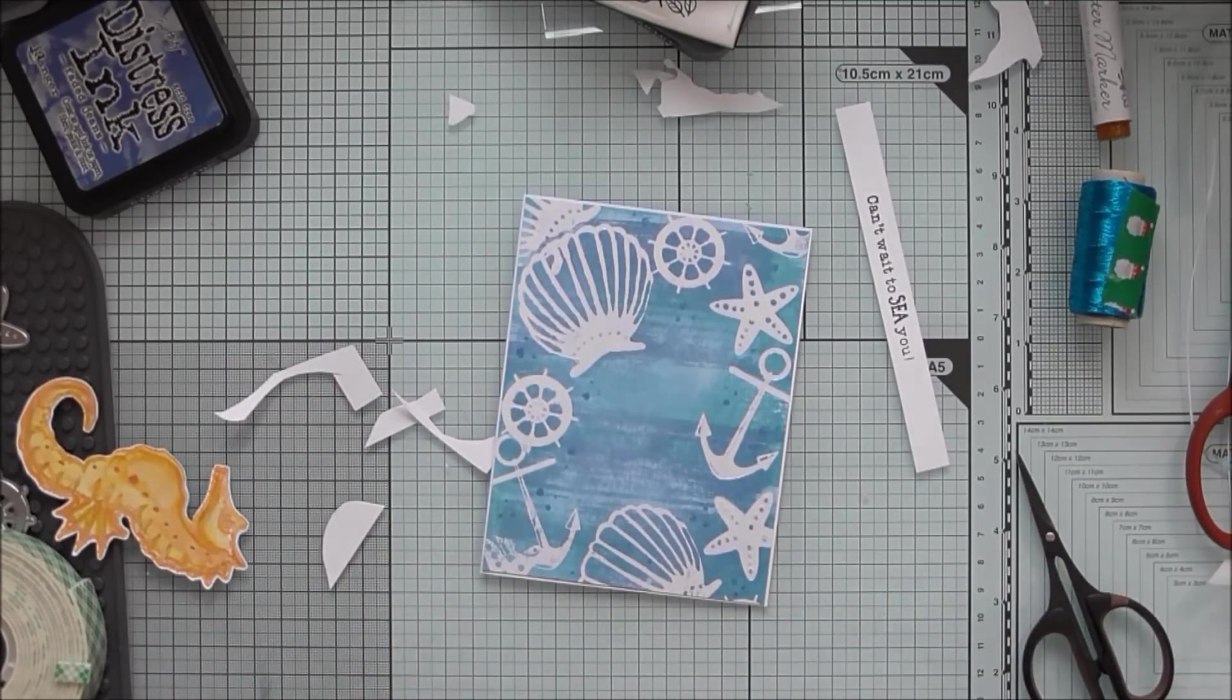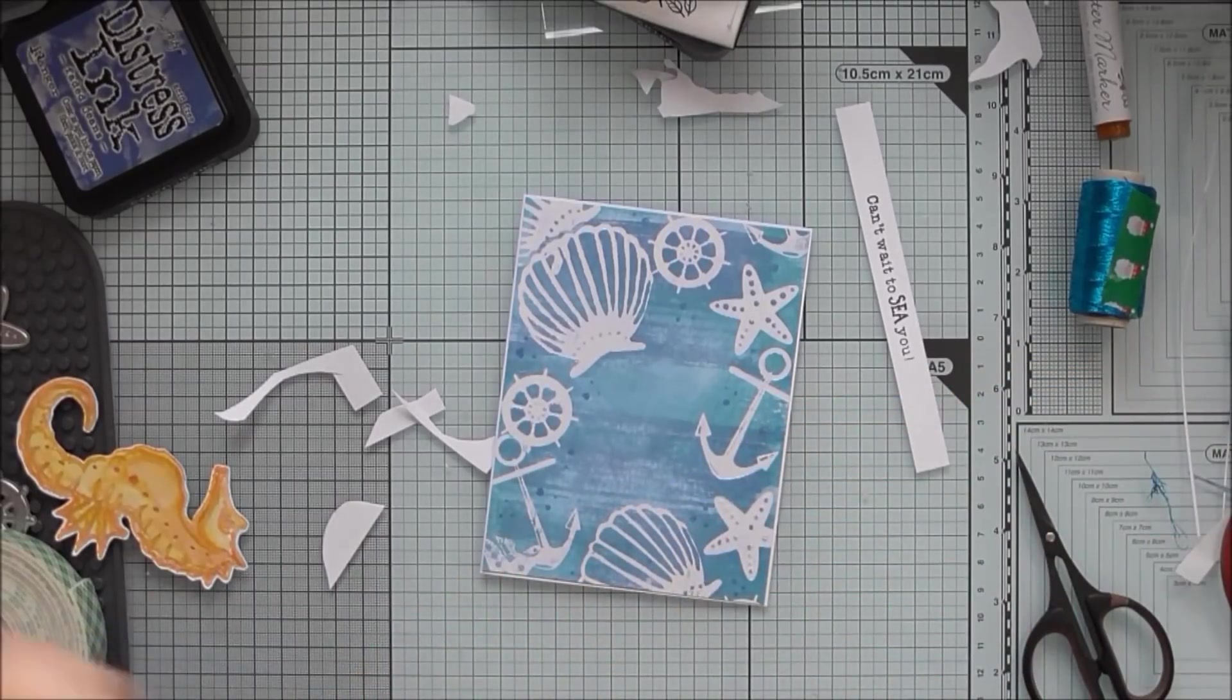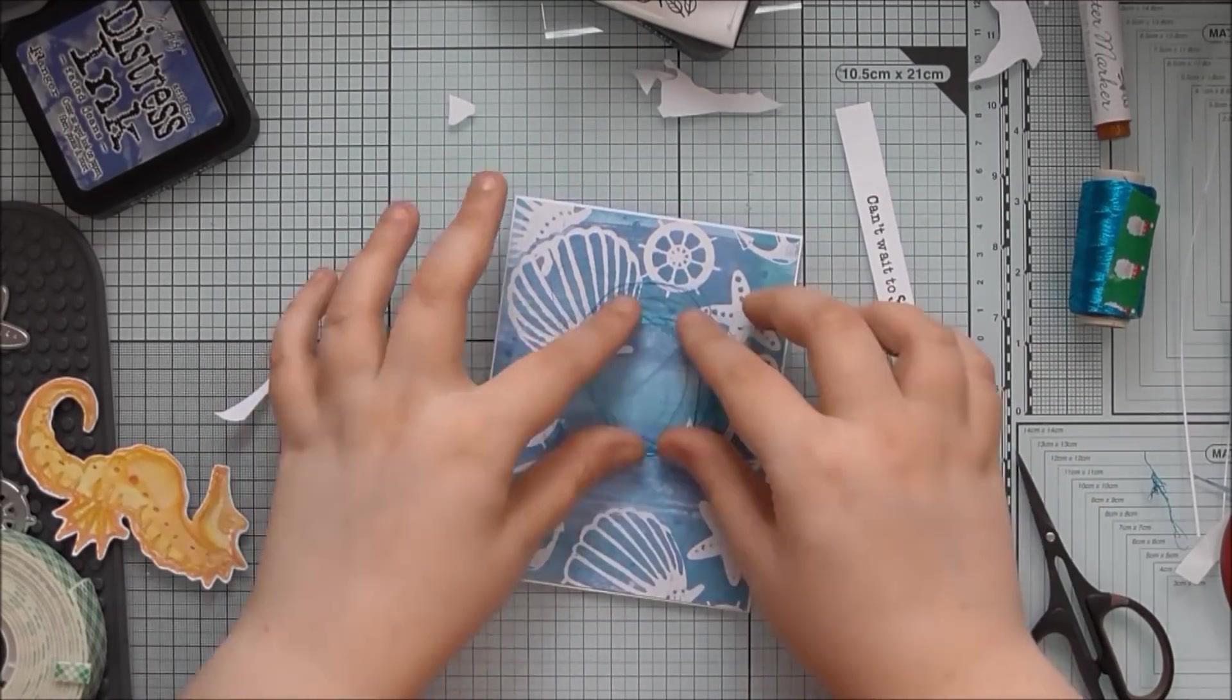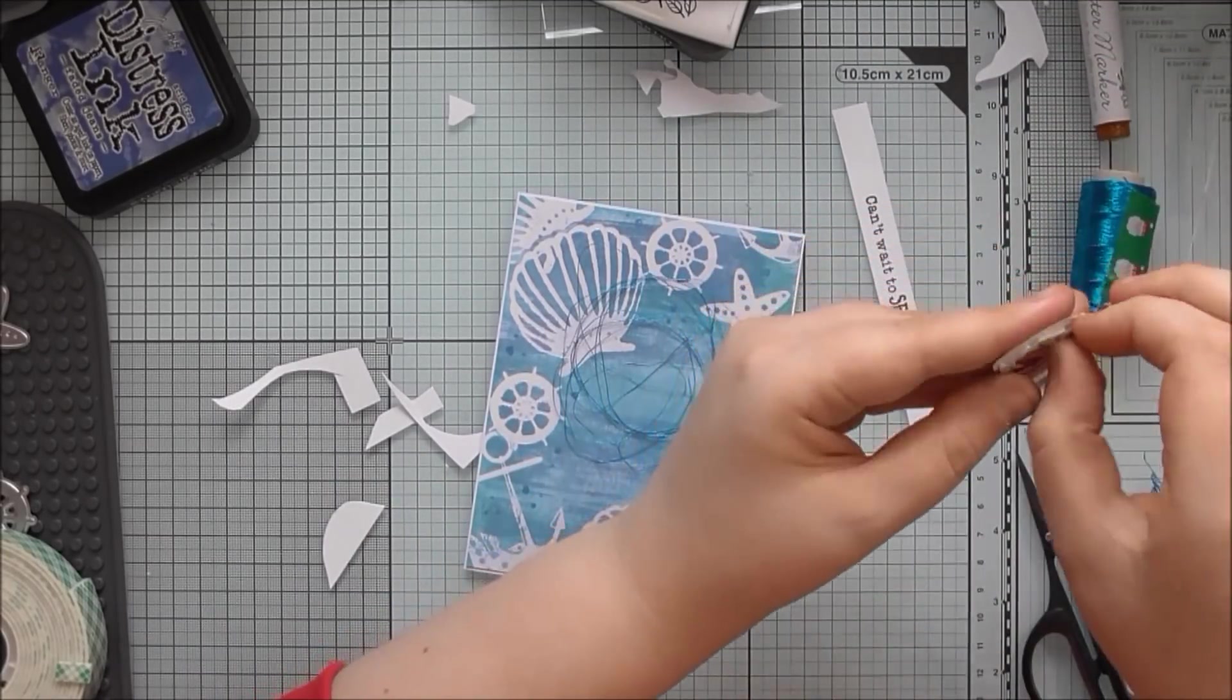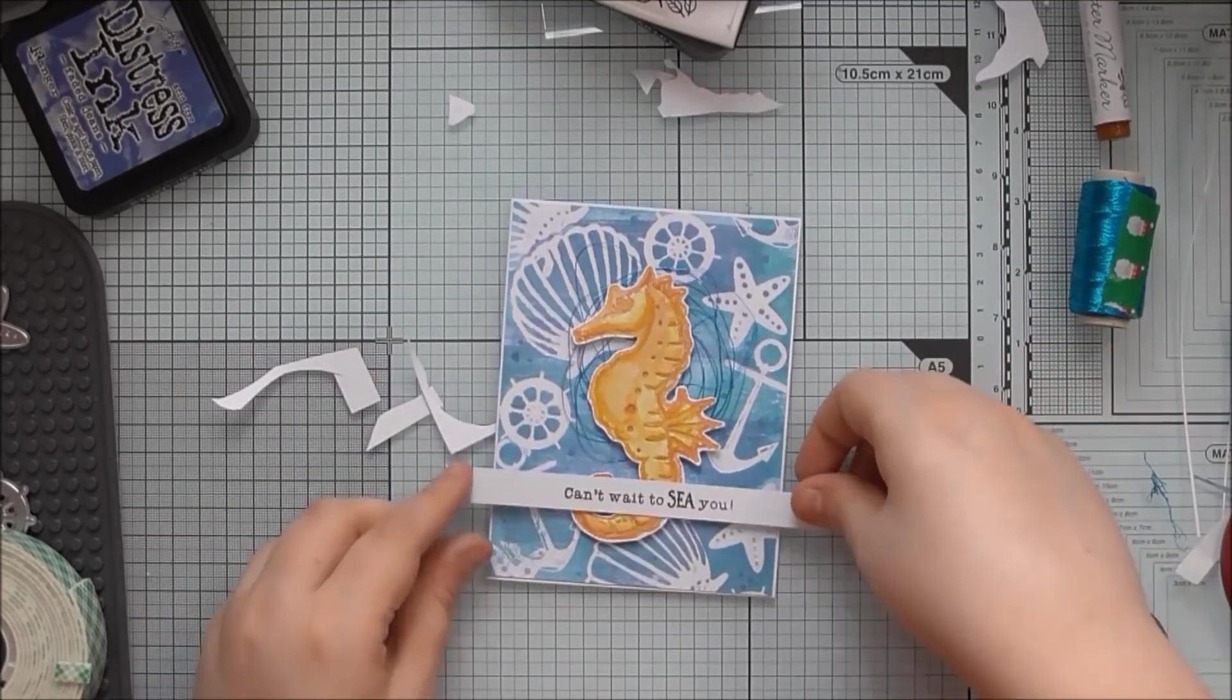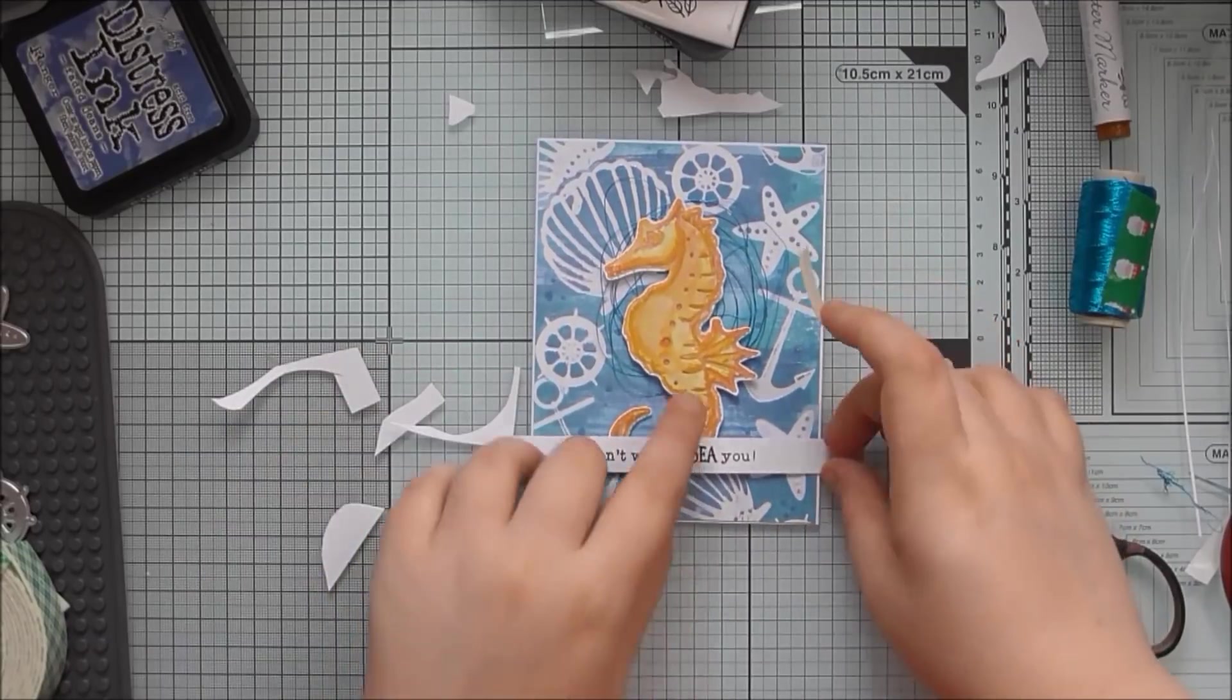I think I managed to sort it out in the end. But yes, you can get in a very big mess with that kind of thread. But if you sort of wrap it around your hand and get it into a sort of loopy pattern with no bits that are crossing over each other too much, it works much better that way. And then I'll just stick the seahorse over the top and the adhesive on the back of that will hold the thread nest in place.